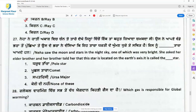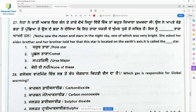Question 27: Neha saw the moon and stars in the night sky, one of which was very bright. Her elder brother told her that this star is located on earth's axis. The name of the star that appears stationary at the same place because it is located on the earth's axis is the pole star.